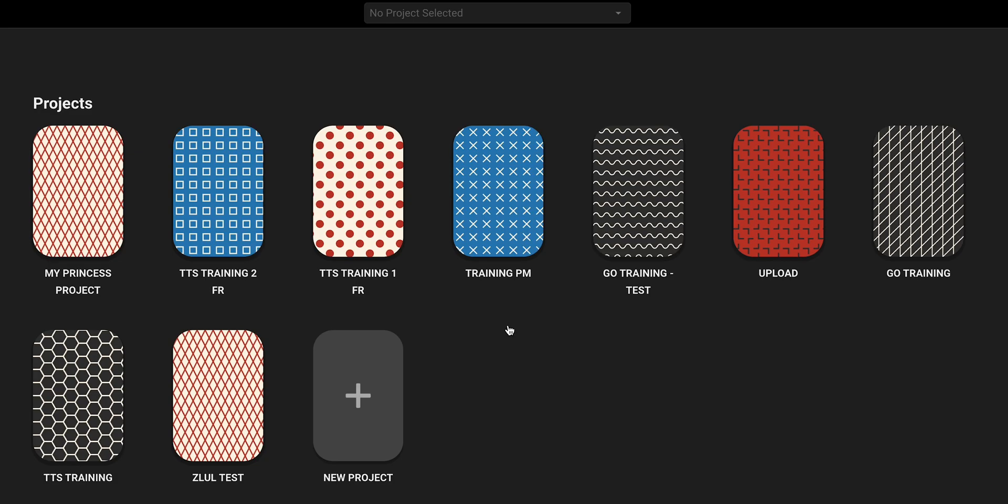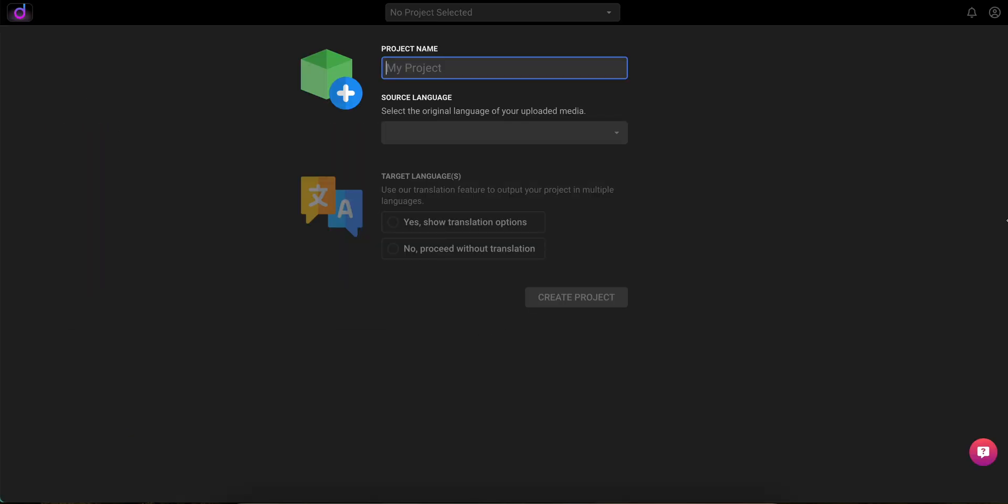Once you're in, hit New Project on the Project screen. Give it a name, select the original language,